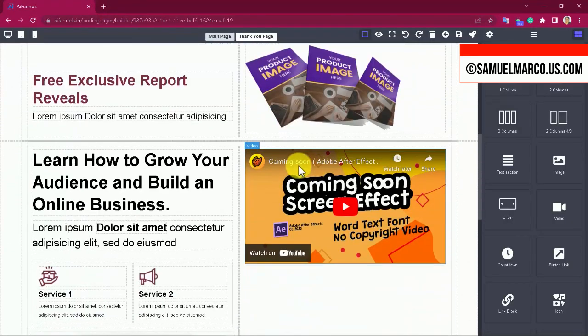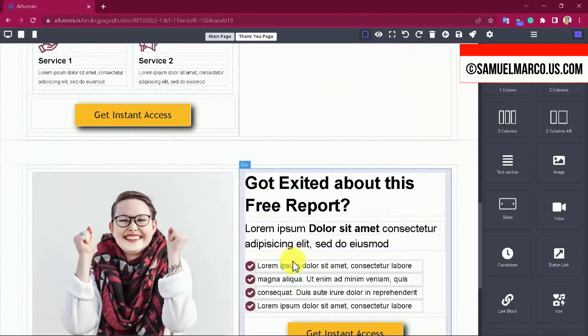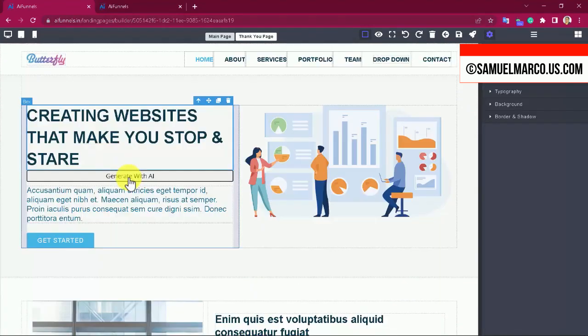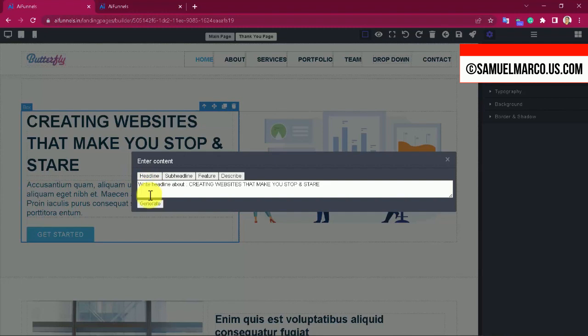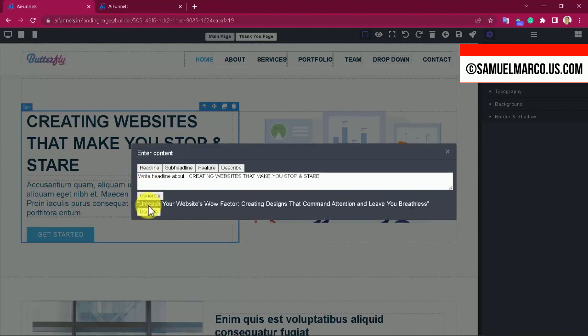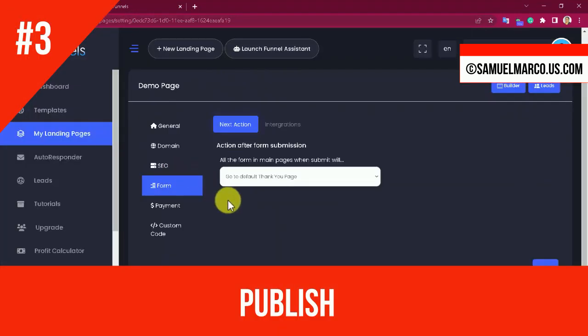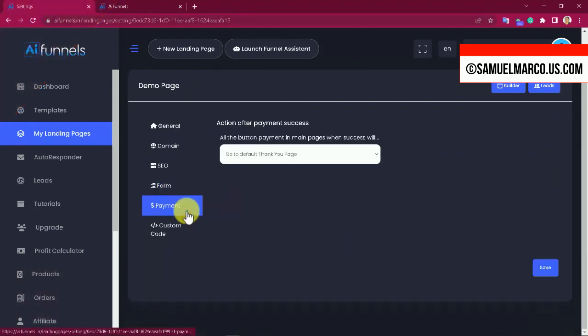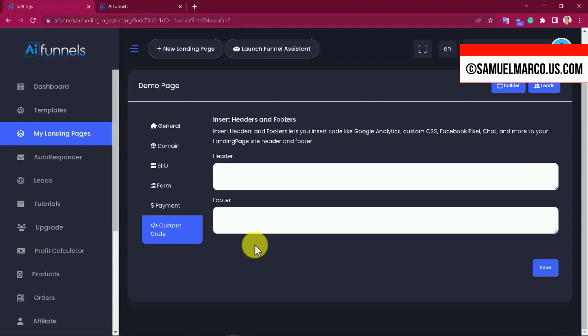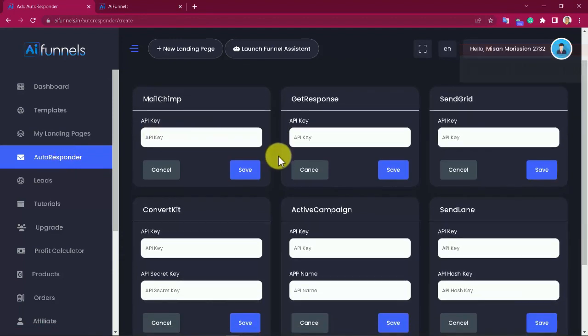Step number two: Customize. Use the AI Funnel Builder to customize your pages. You also have an in-built ChatGPT content writer. From the editor, select the text block and click the generate button to get new content. Step number three: Publish. Click on settings and customize name of the page, favicon, domain and SEO settings, integrations, payment settings, and custom code like analytics. You can connect your autoresponder and manage leads.